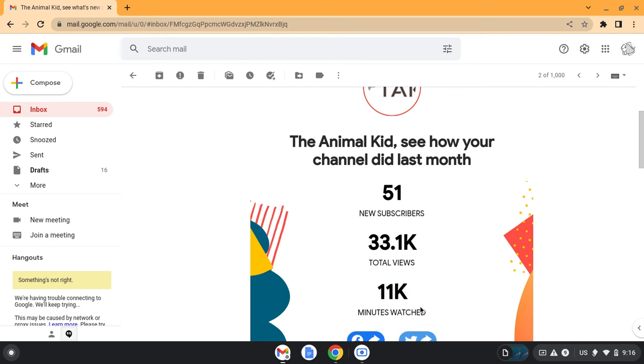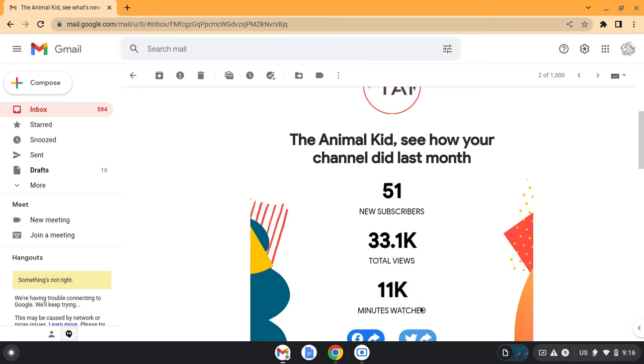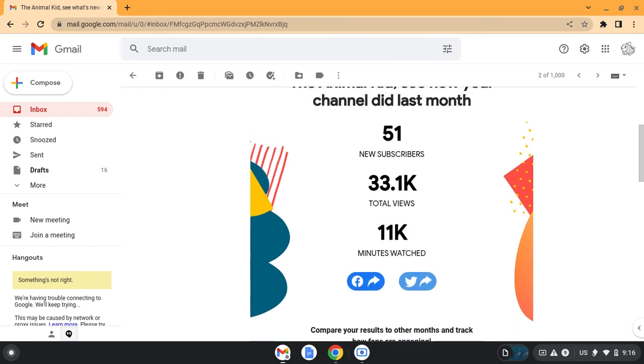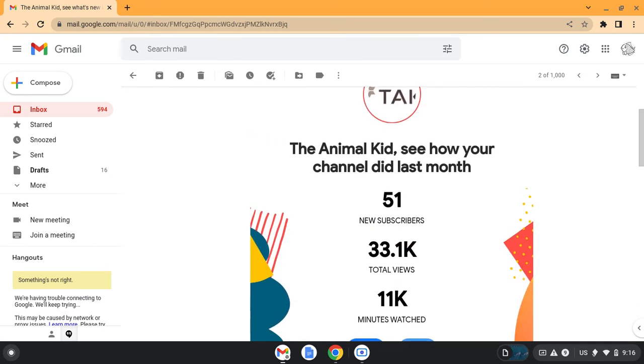Thank you YouTube for updating me on this information, and thanks to you guys for making all of my 51 new subscribers, 33.1 thousand views, and 11,000 minutes watched. Thank you for making that possible.